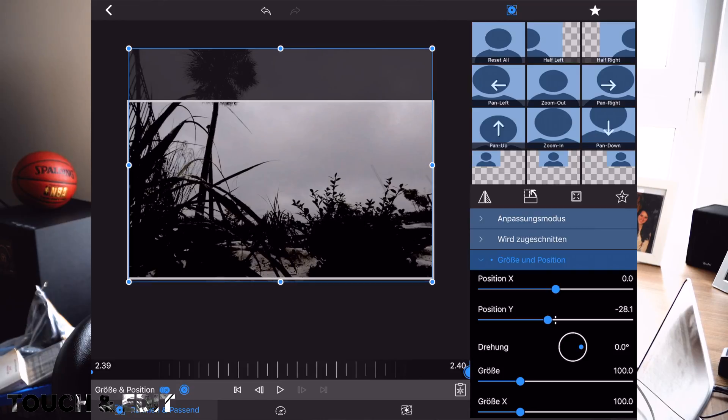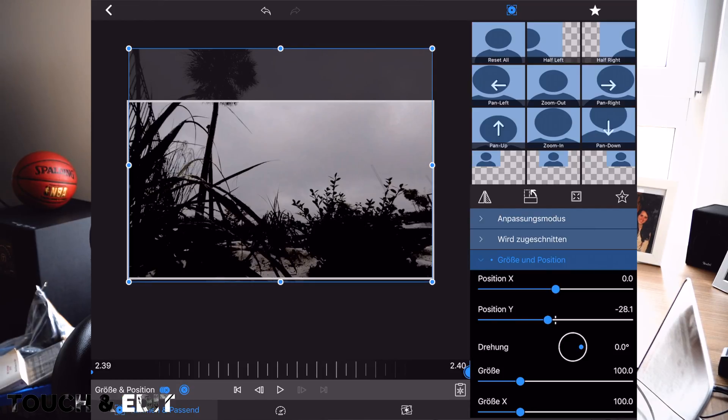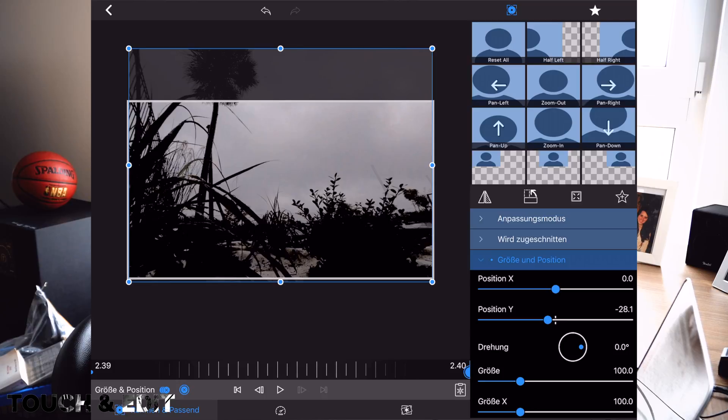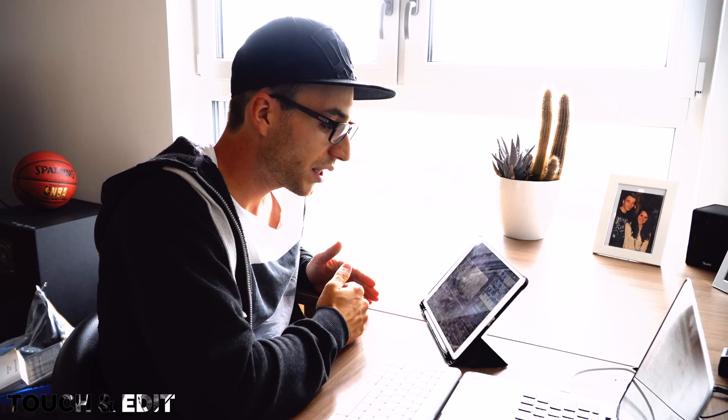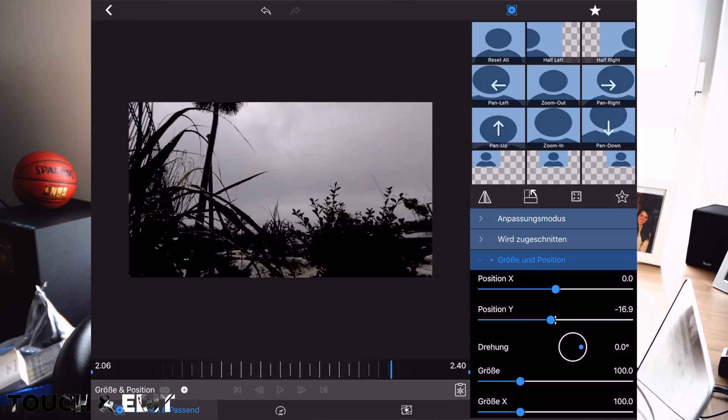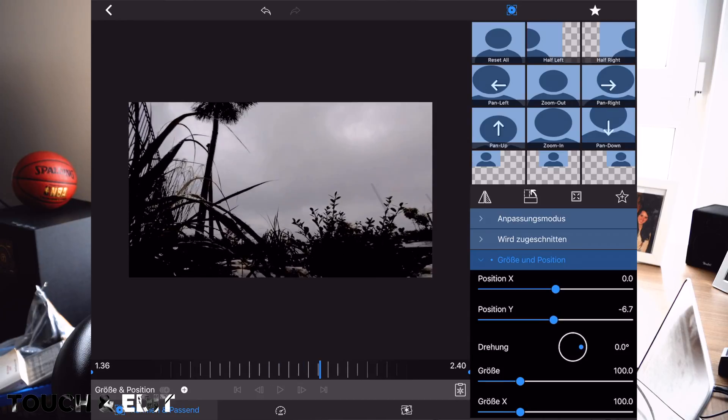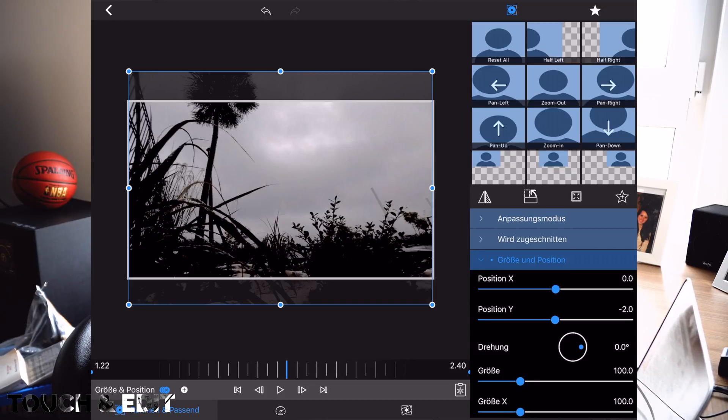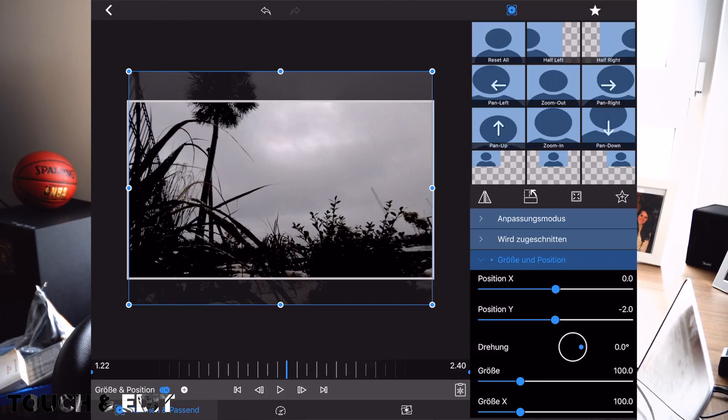And what happens now, LumaFusion knows the starting point with its settings and the finishing point with its settings, and generates points in between to fill the gap. So every single frame has different settings now, which are generated out of the settings from the starting point and the finishing point. The closer you come to the starting point, the closer the settings are to the starting point settings. And the closer you are getting to the finishing point, the closer the settings are to this point.